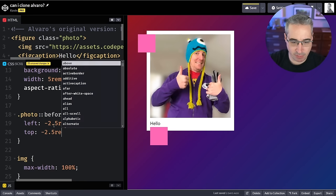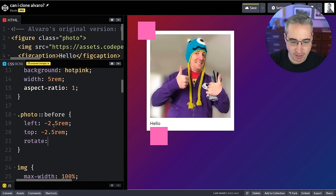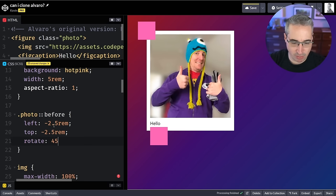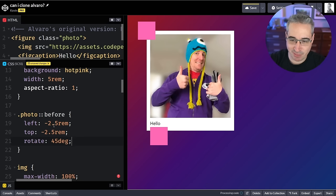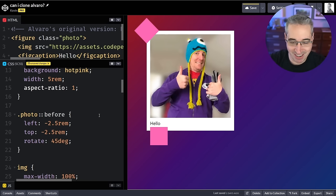Let's say left is minus 2.5rem — I think that's actually okay — and top will be negative 2.5rem as well. Then we're going to do a rotate, and yes, rotate is its own property. I was going to do negative 45 degrees and then I realized I could just do positive. Perfect — that's sort of what I want.